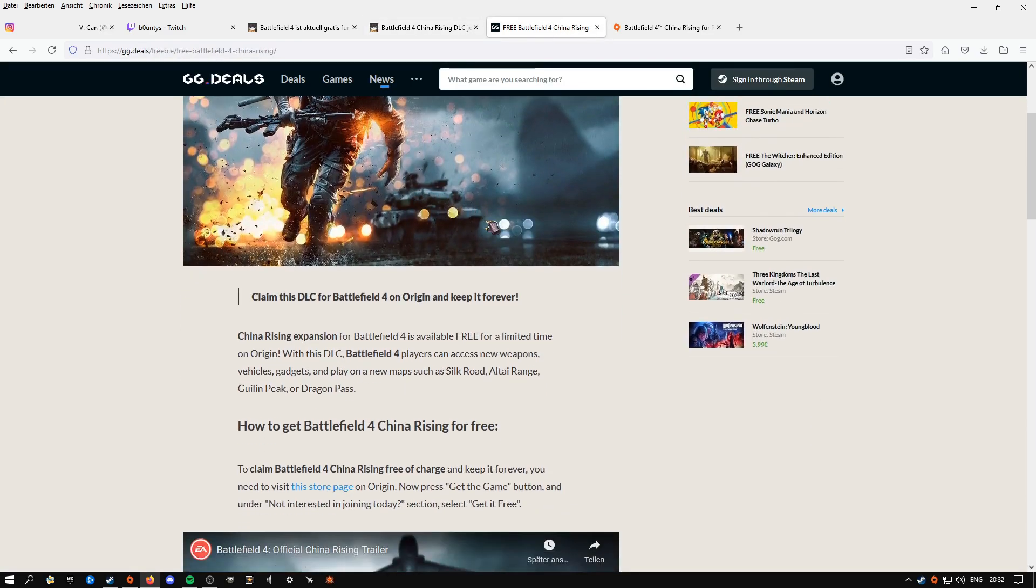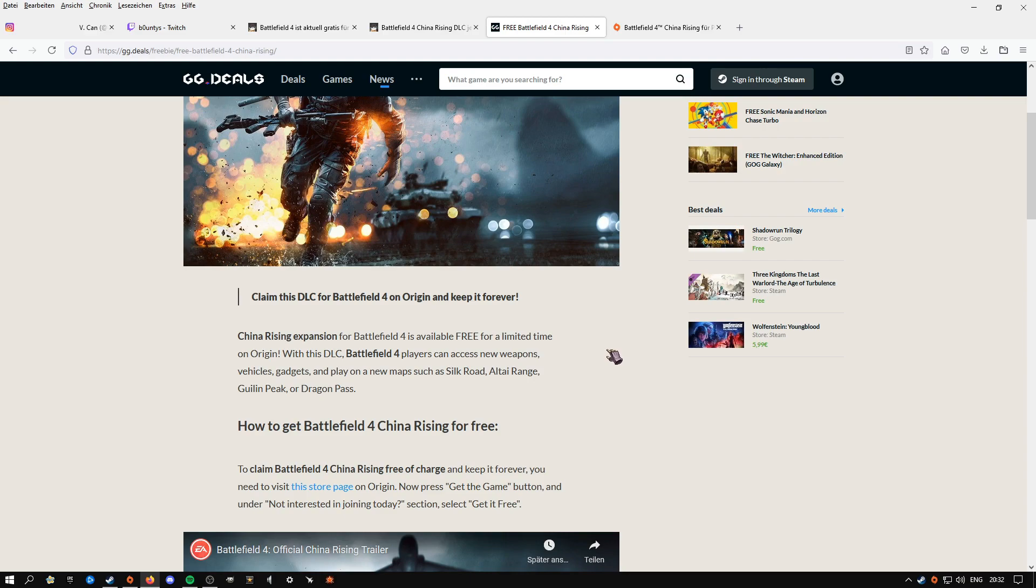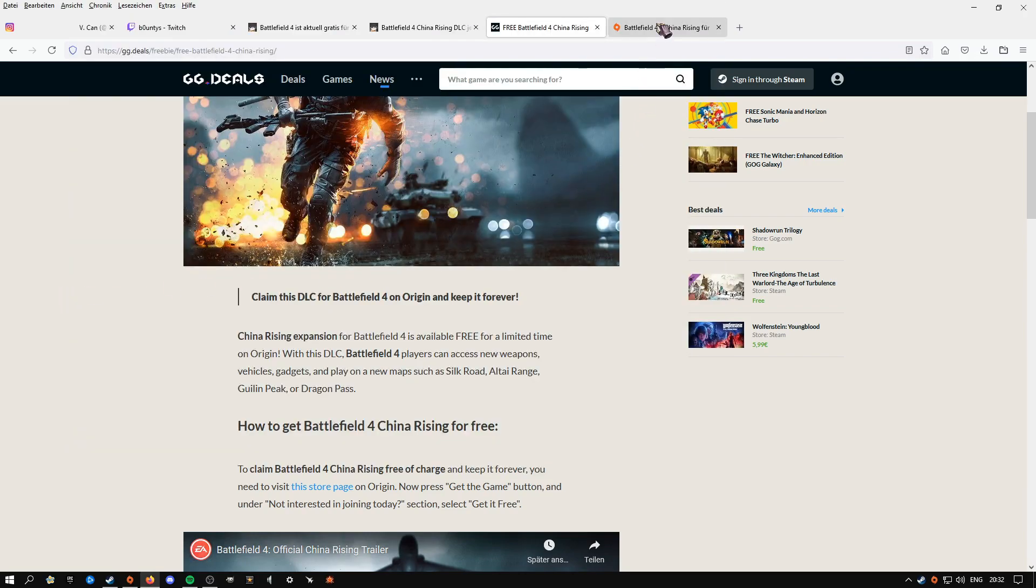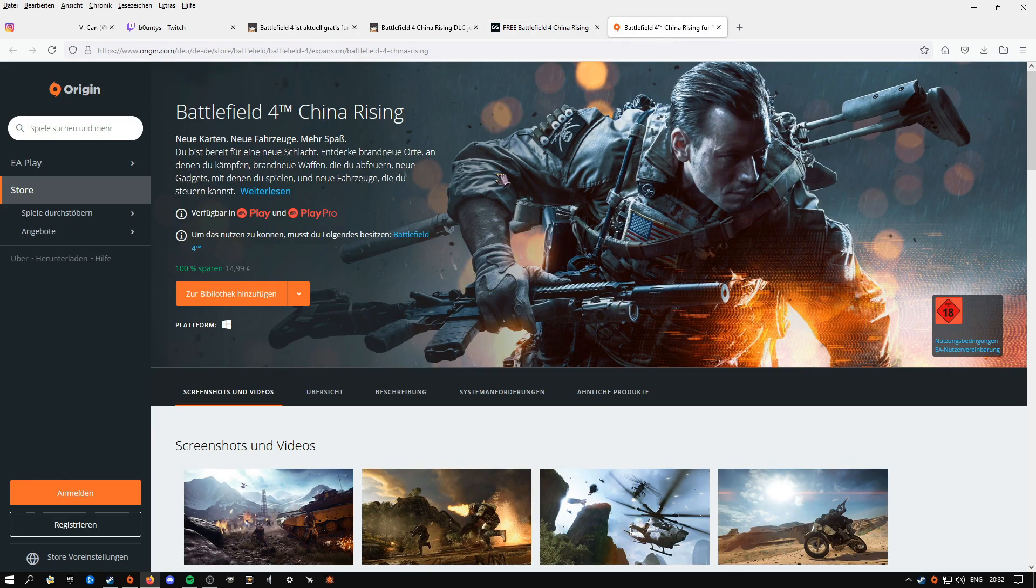How you can download China Rising right now: you can just go to the official Origin page, or you can just go inside the browser and then log in with your Origin account.